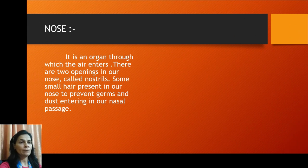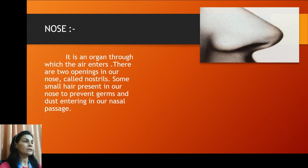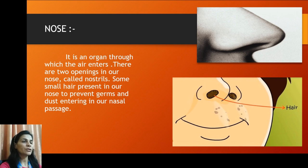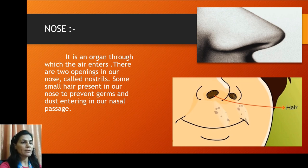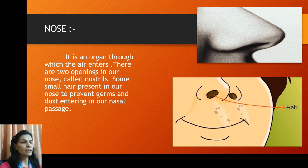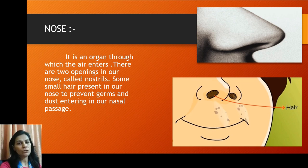The first organ is the nose. It is the organ through which air enters our body. There are two small openings in our nose called nostrils, as you can see in the picture. Small hairs present in our nose prevent germs and dust from entering our nasal passage. All human beings have two nostrils.